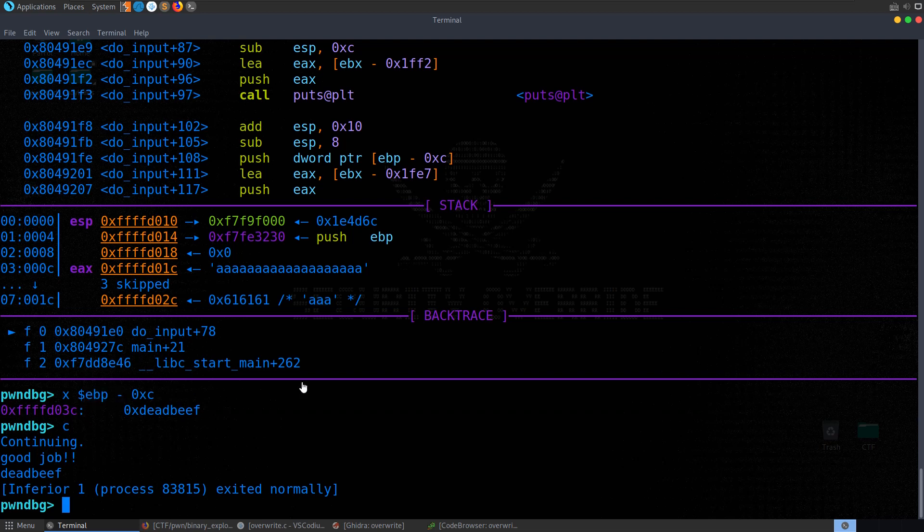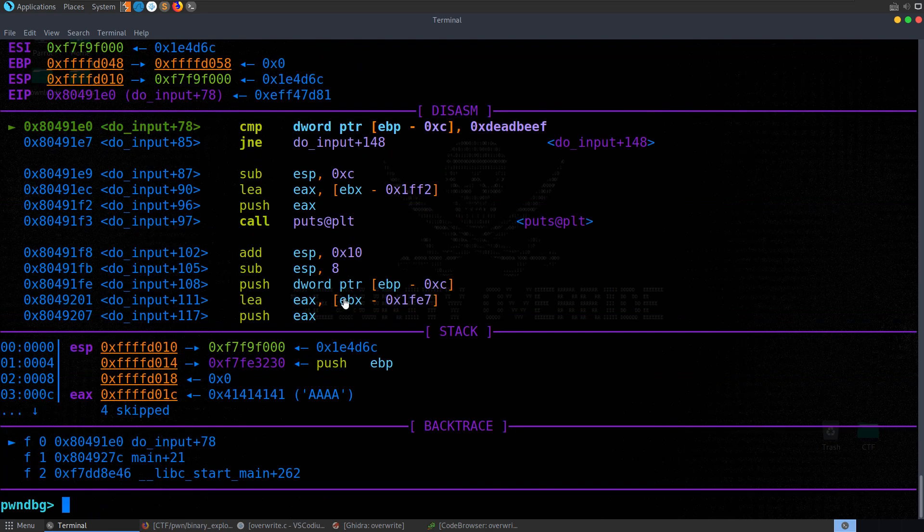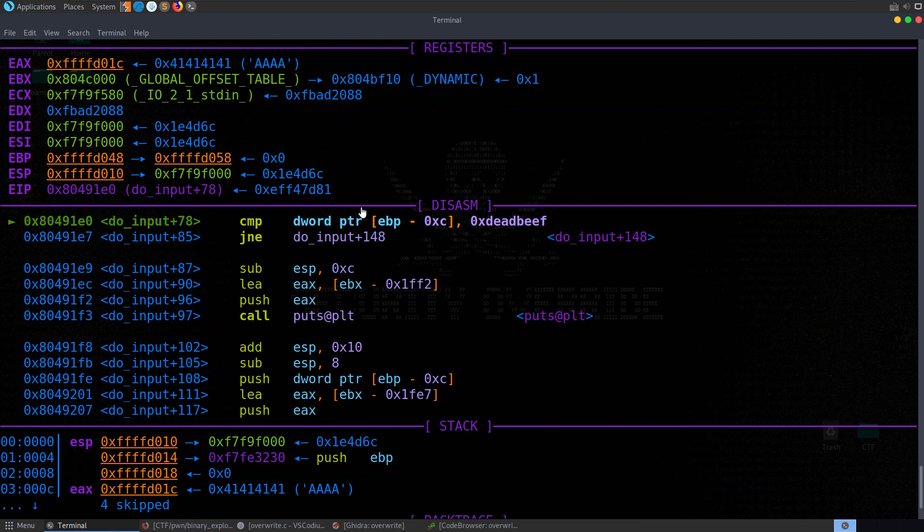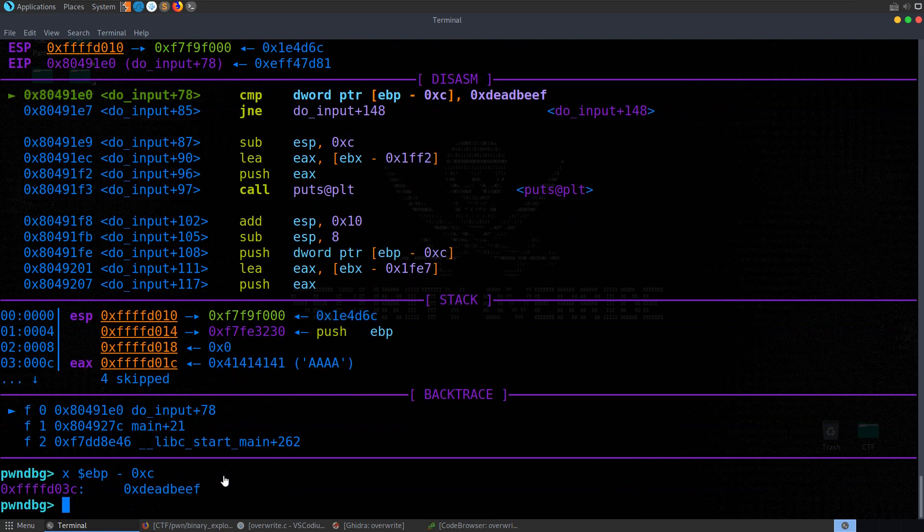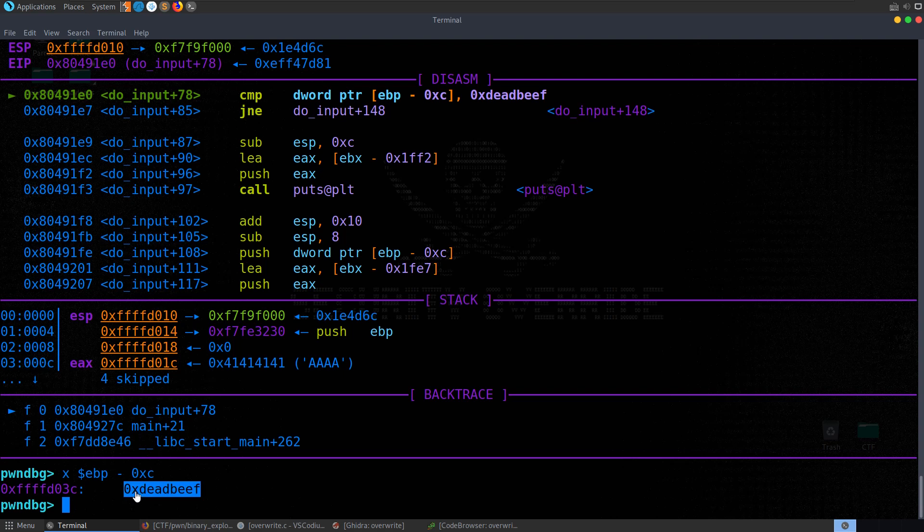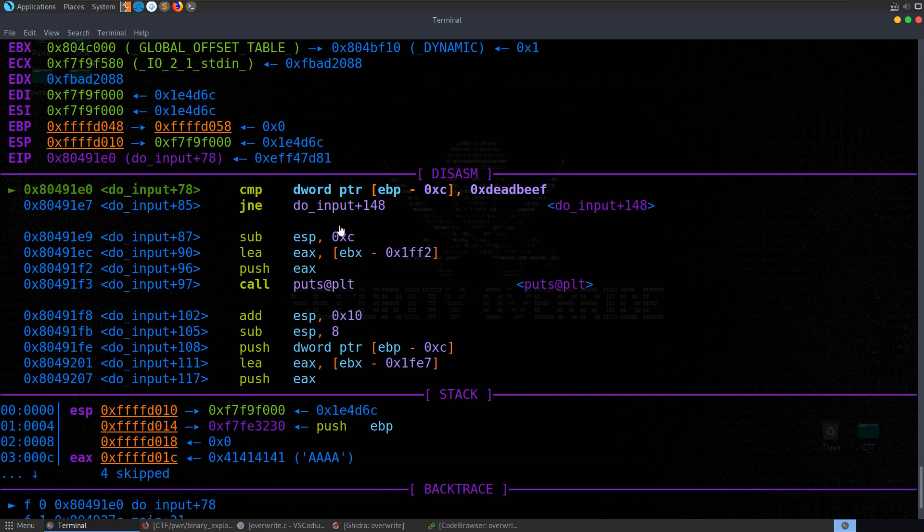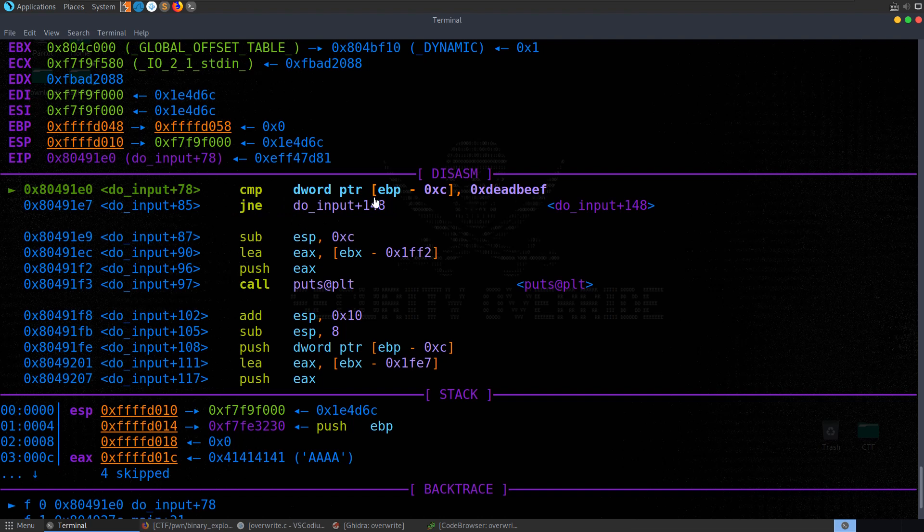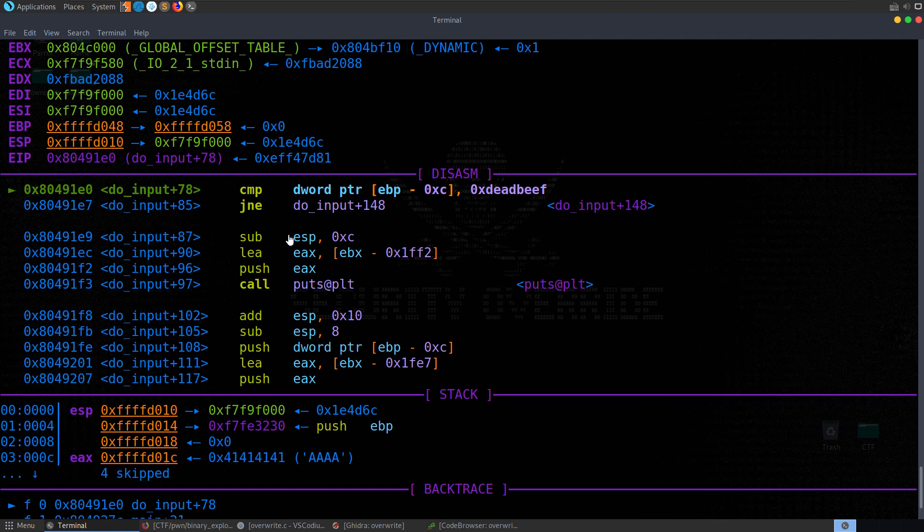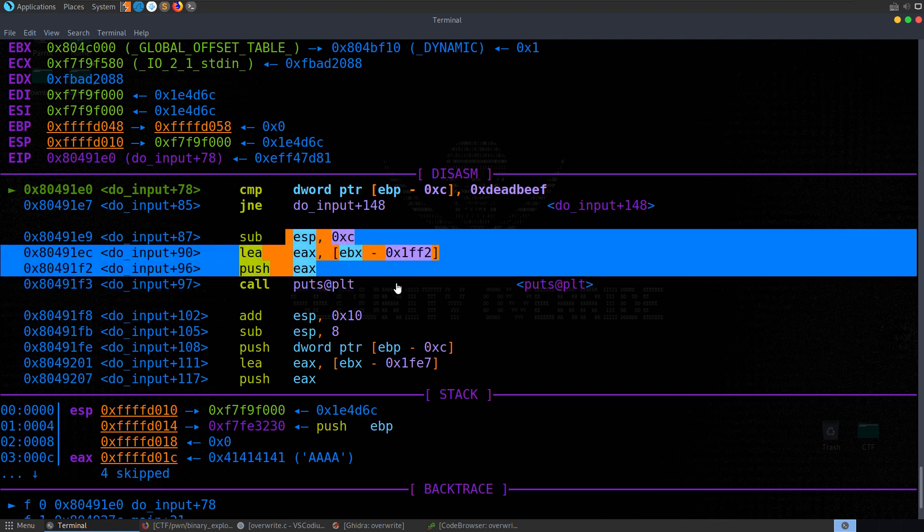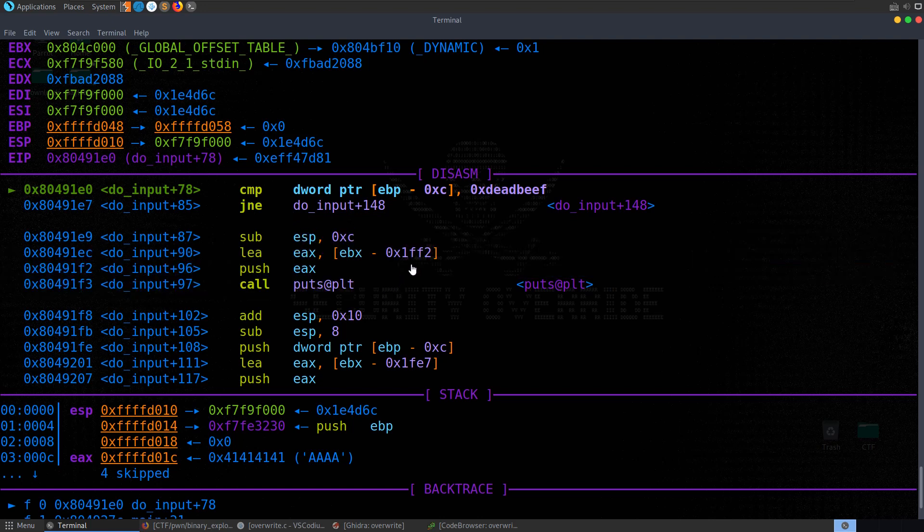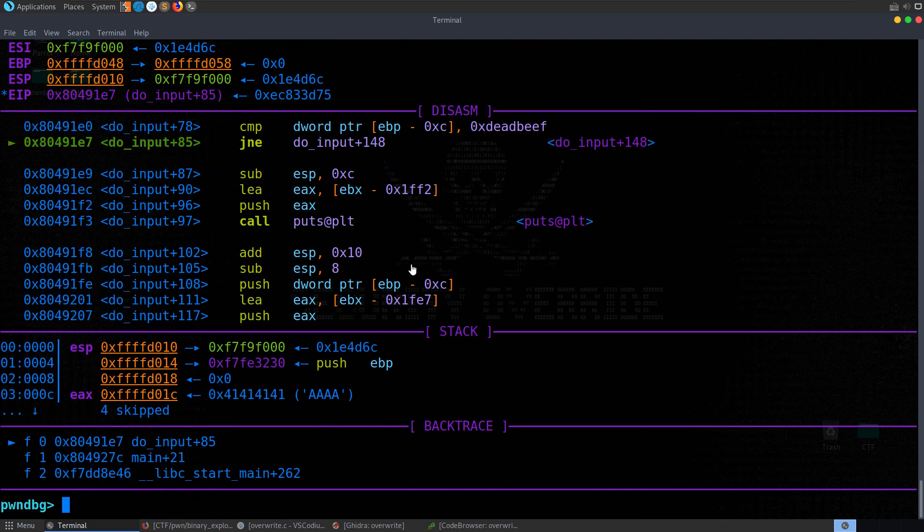So let's run this again. And this time we're going to send in the payload. So we can do the same thing, just pass in the payload with the angular bracket. We hit our breakpoint. And again, let's just go and repeat that. Print it out and see this time we've got deadbeef. So that's good. We could step through these. So we know that it's jump not equal. So if these two don't equal, it's going to jump down to do input plus 148. Otherwise, it's going to go through these commands here. So let's hit next.